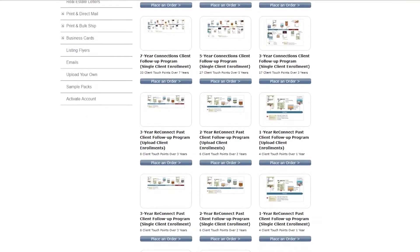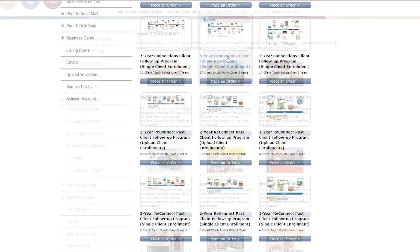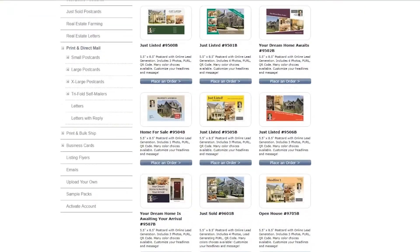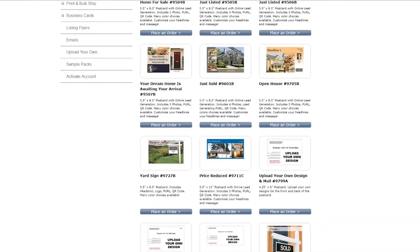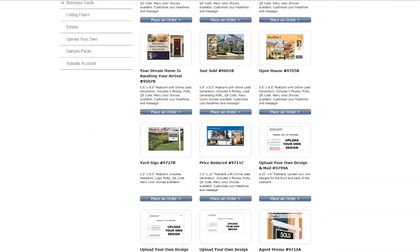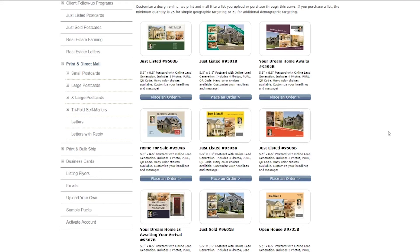Pricing can be found on the page after selecting a product. Choose from many different sizes and designs for your just listed, just sold, and all other postcard campaigns, and customize to your liking with colors, headlines, and messages.